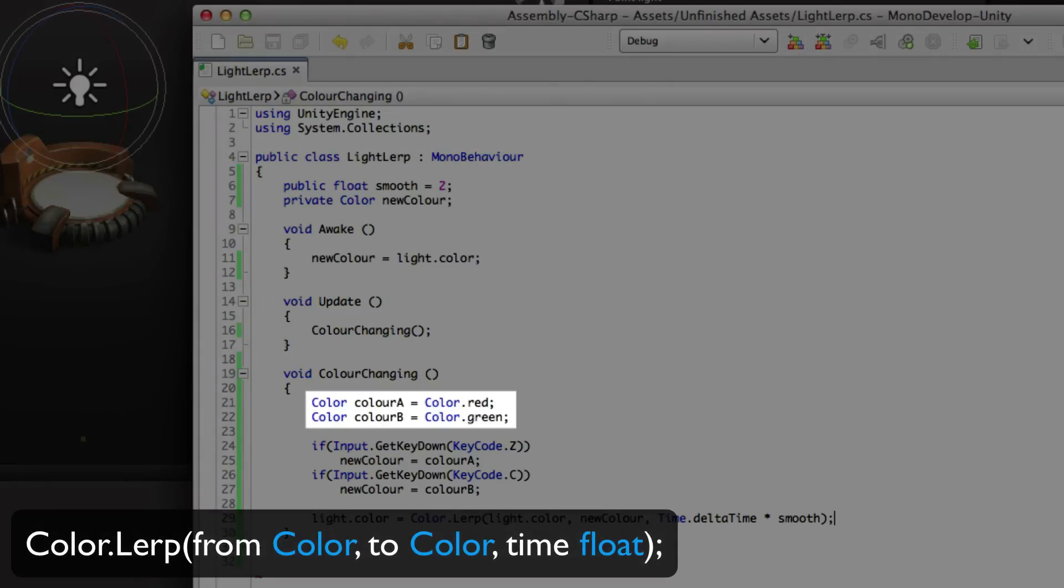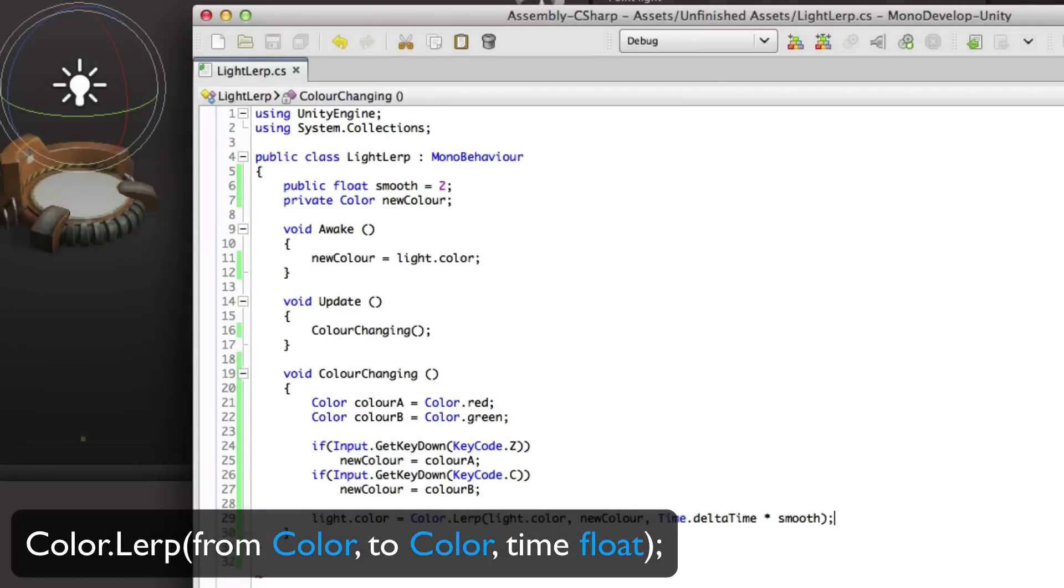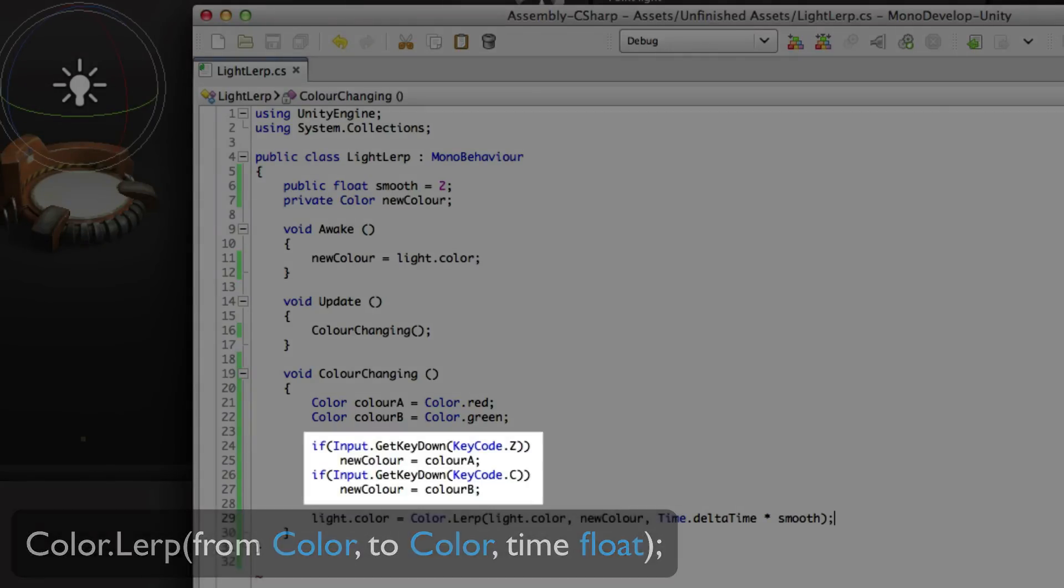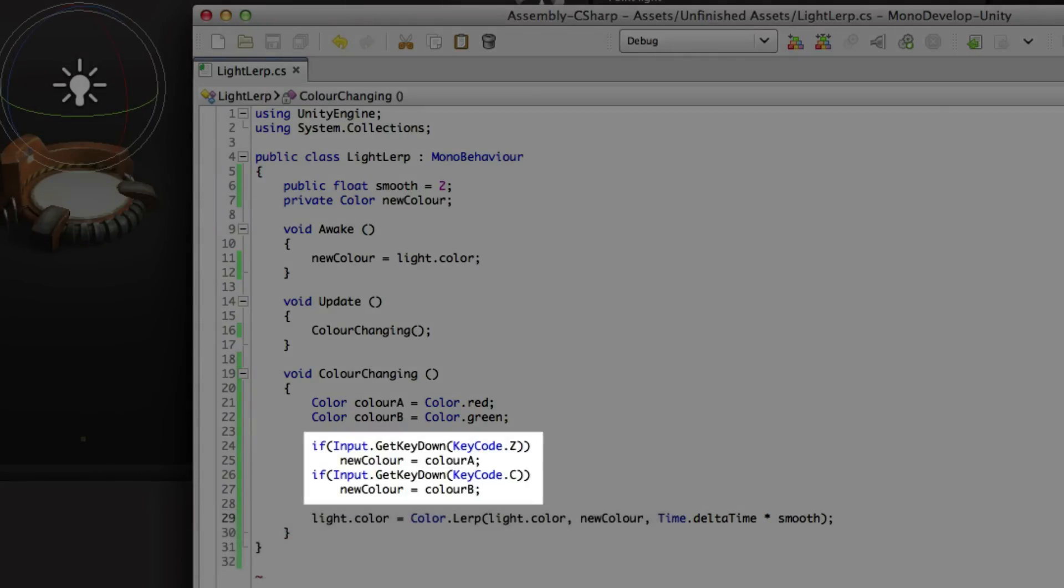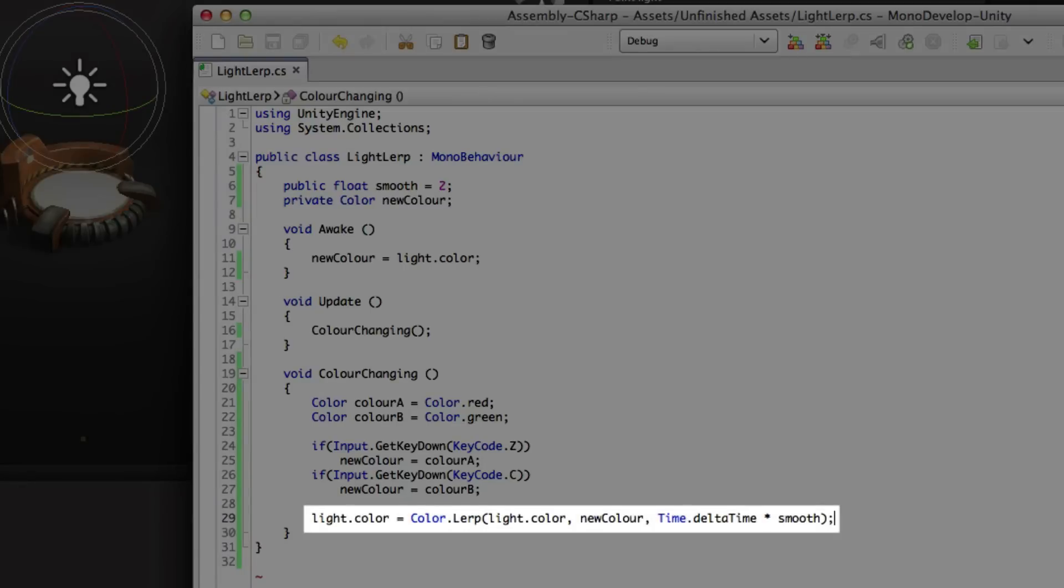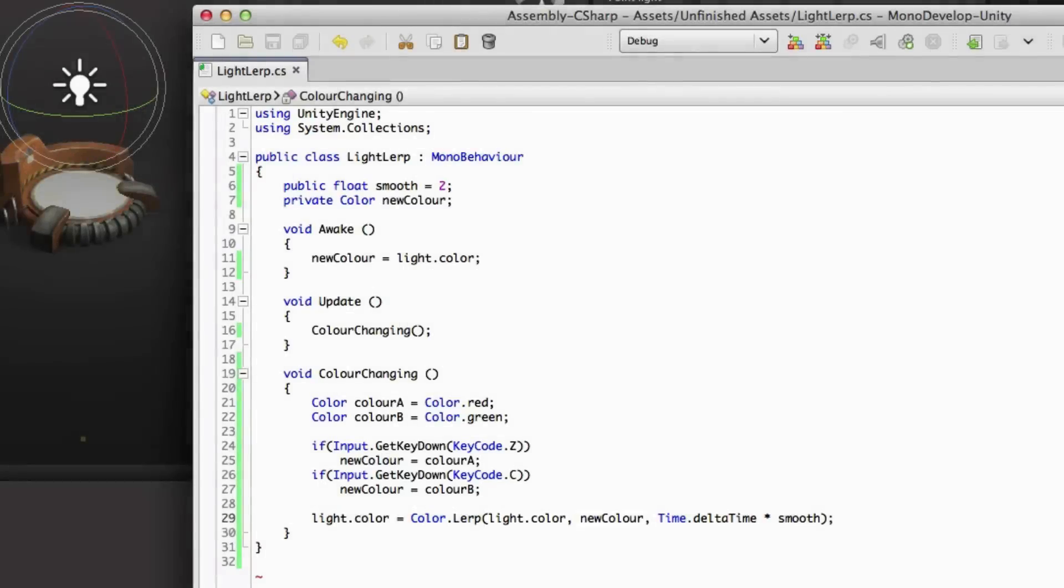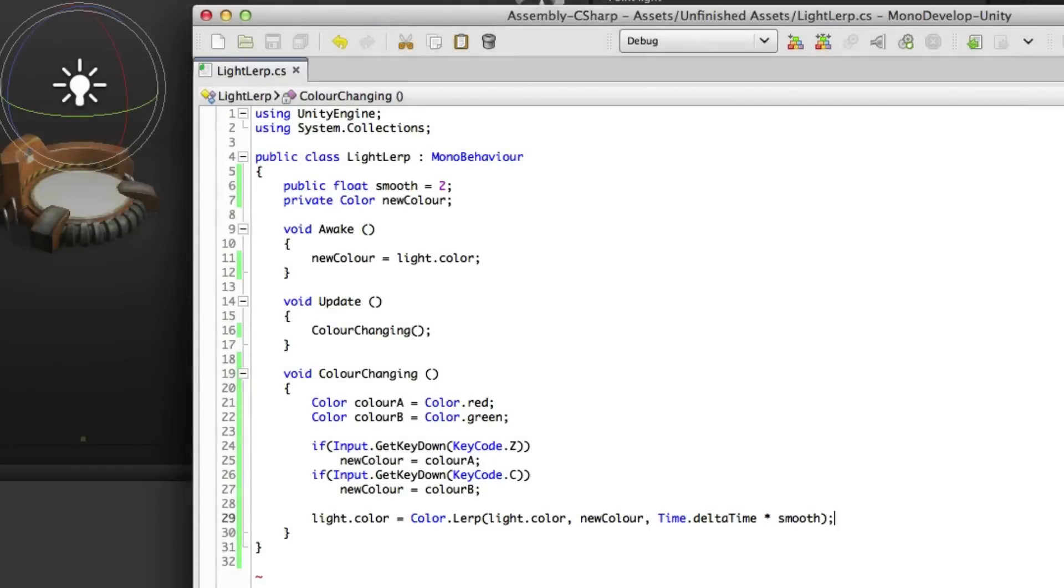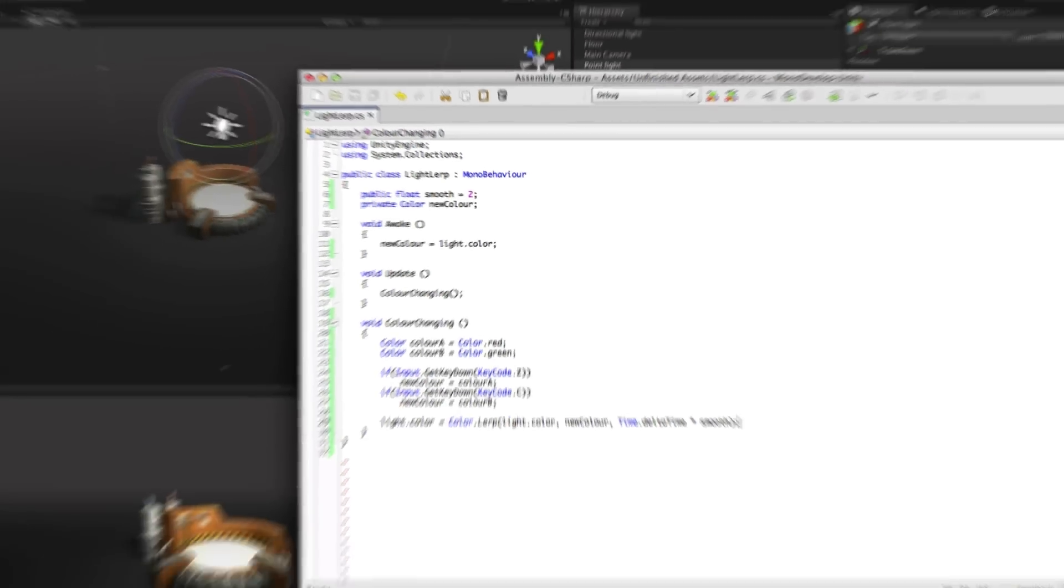We have two color shortcuts: color.red and color.green stored in A and B variables and we're switching them with Z and C on the keyboard. As with our other lerps, we have a from and a to value, the original light.color and the new color. And again we're using time.deltaTime multiplied by smooth.